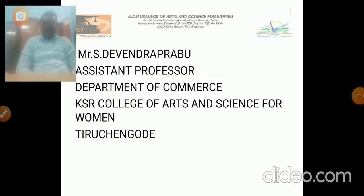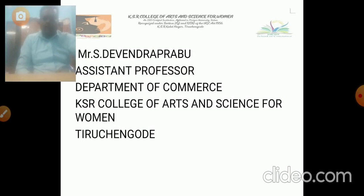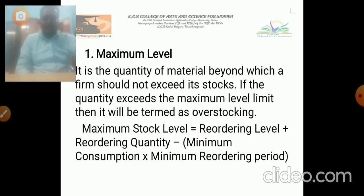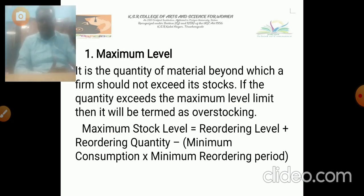I am a professor at the Department of Commerce, KSR College of Arts and Sciences for Women, and we are going to discuss in cost accounting the maximum level. We are having some order levels which we will discuss one by one. The first one is the maximum level.